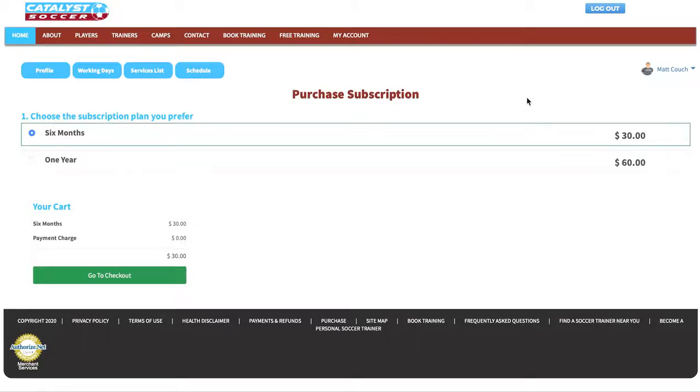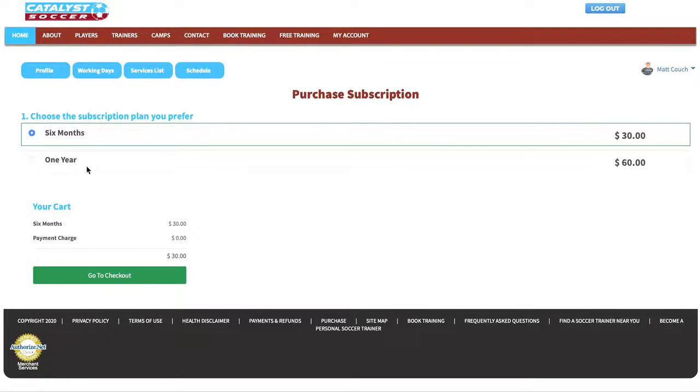In the subscriptions page you'll be able to purchase your trainer subscription allowing you to be viewed by players and clients so that they can book training sessions with you.